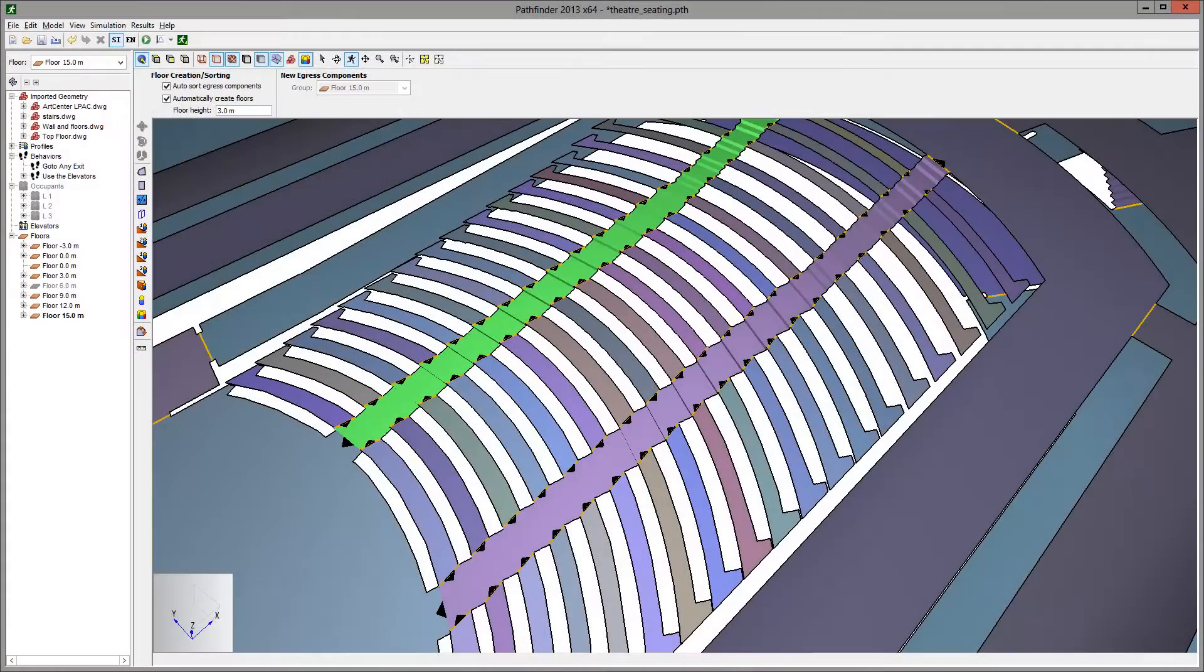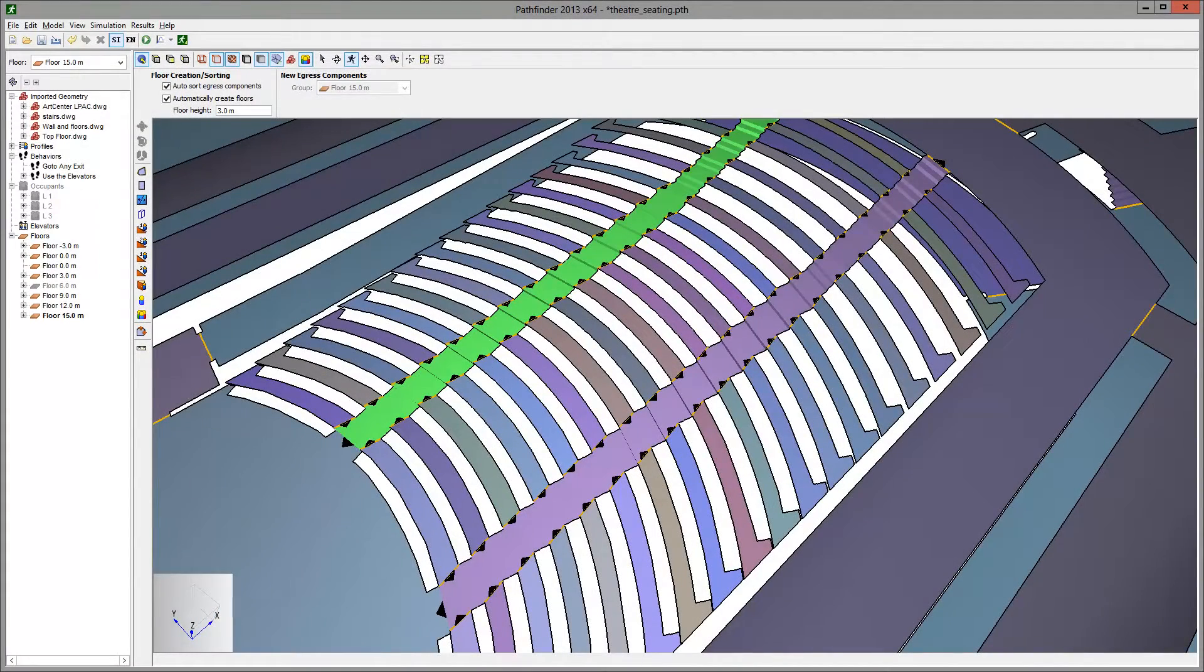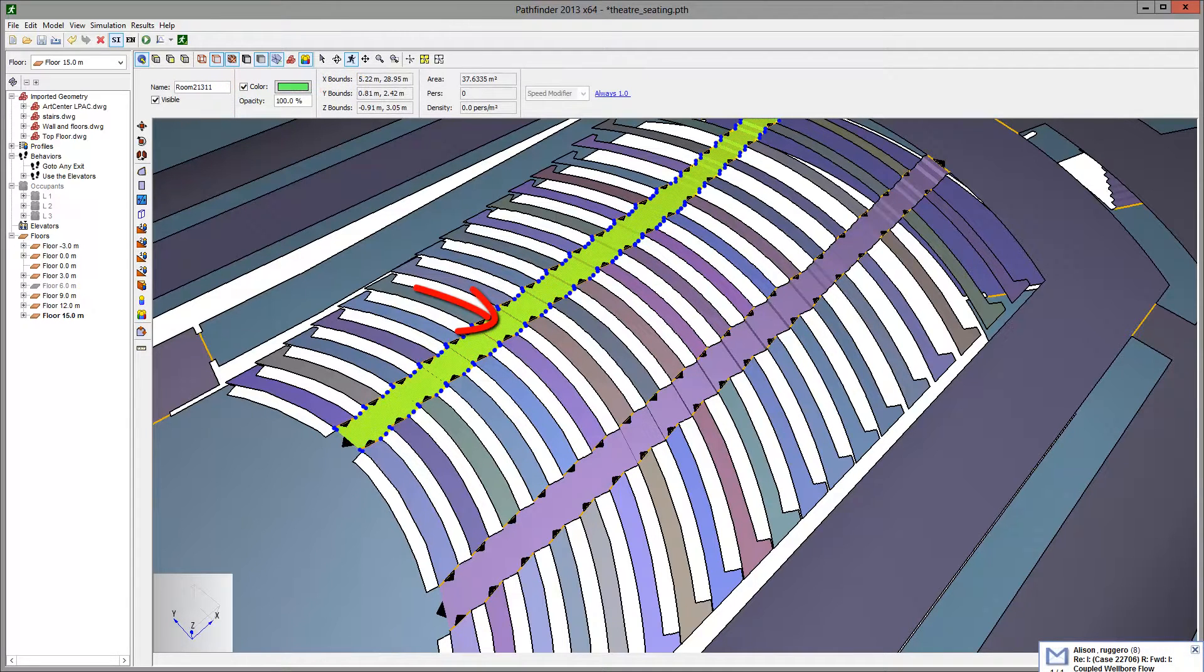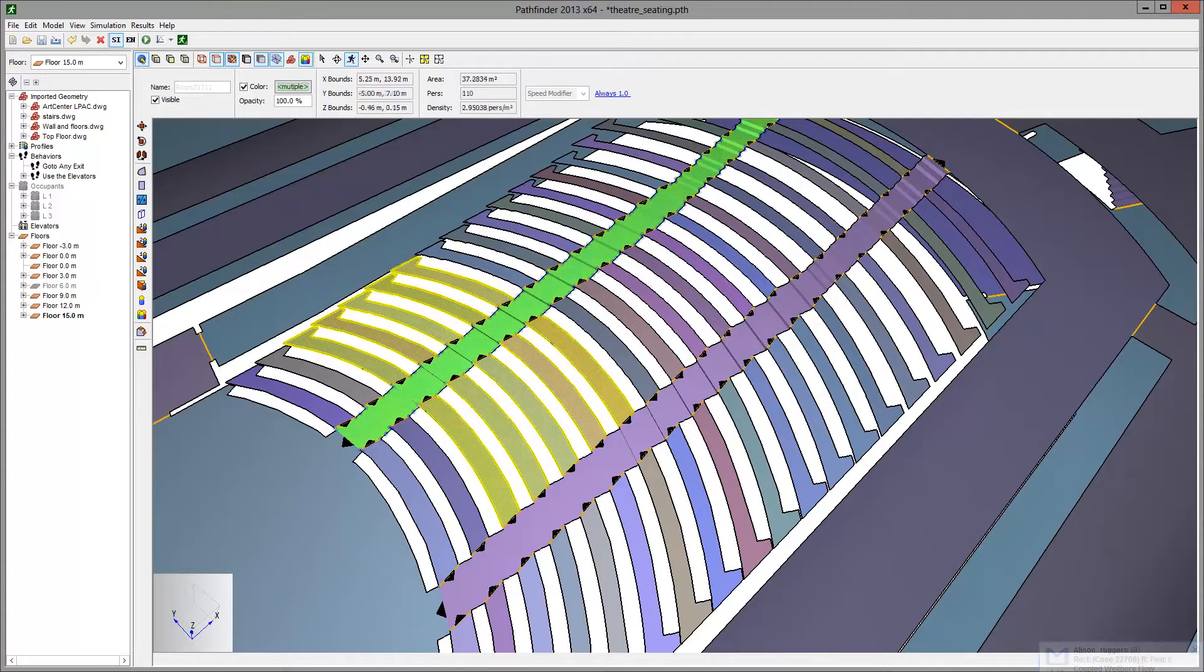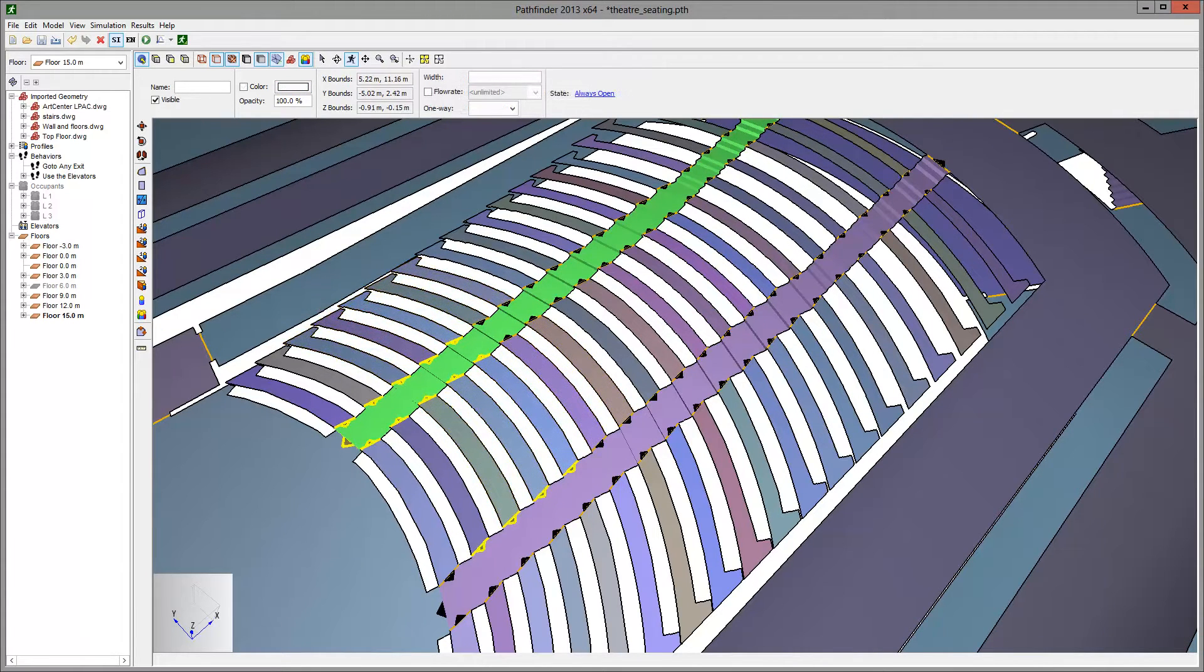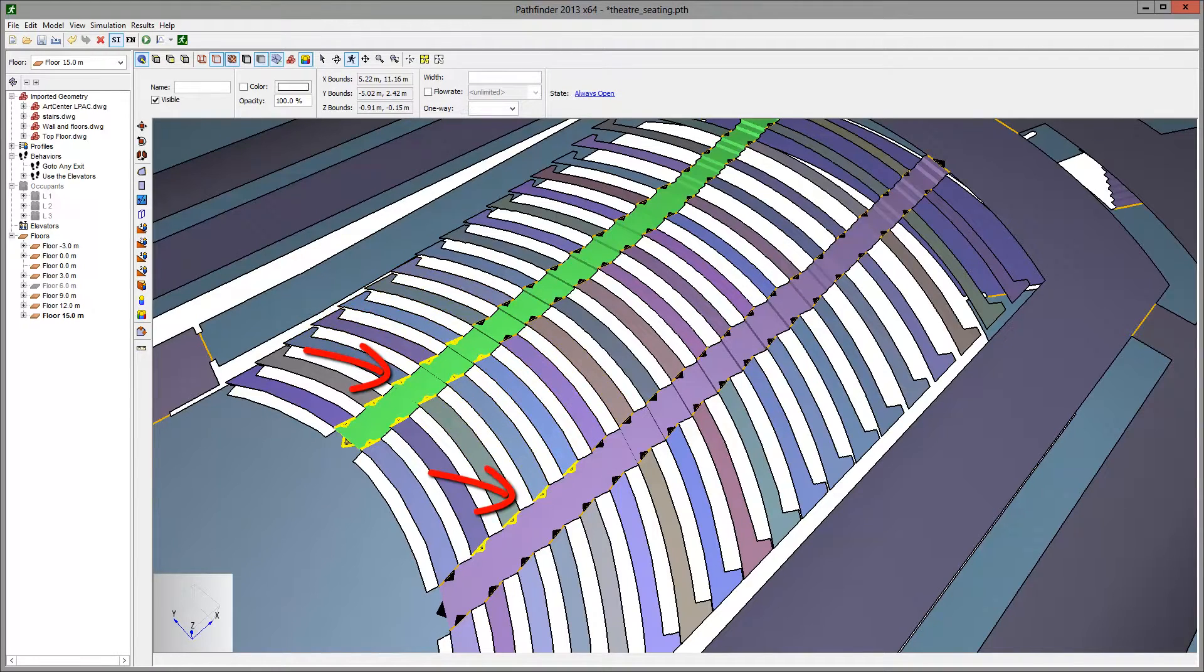In this view we see only the navigation mesh on which the occupants move. Notice that the aisle is one room, each seating row is a separate room, and one-way exit doors are defined at the ends of each seating row and aisle.